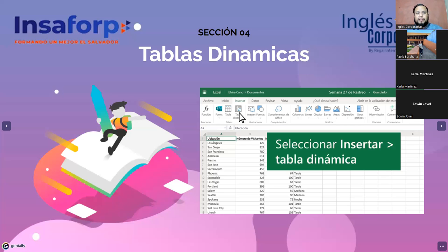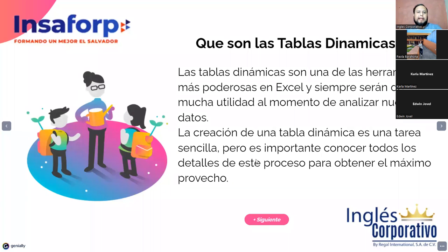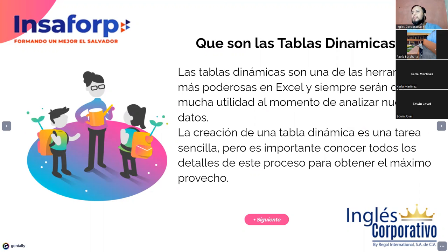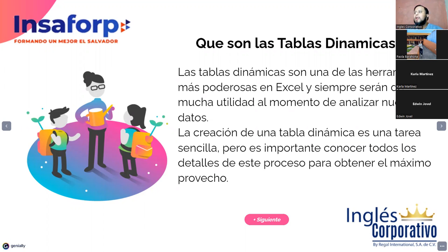Entonces, los invito a que realicen también la lectura y revisión del contenido 4.3 para esta semana. Seguimos con tablas dinámicas. Y hay nada más que decir que para hacer una pequeña retroalimentación de lo que vimos el día de ayer. Y es que las tablas dinámicas son una de las herramientas más poderosas de Excel. Y siempre serán de mucha utilidad al momento de analizar nuestros datos.